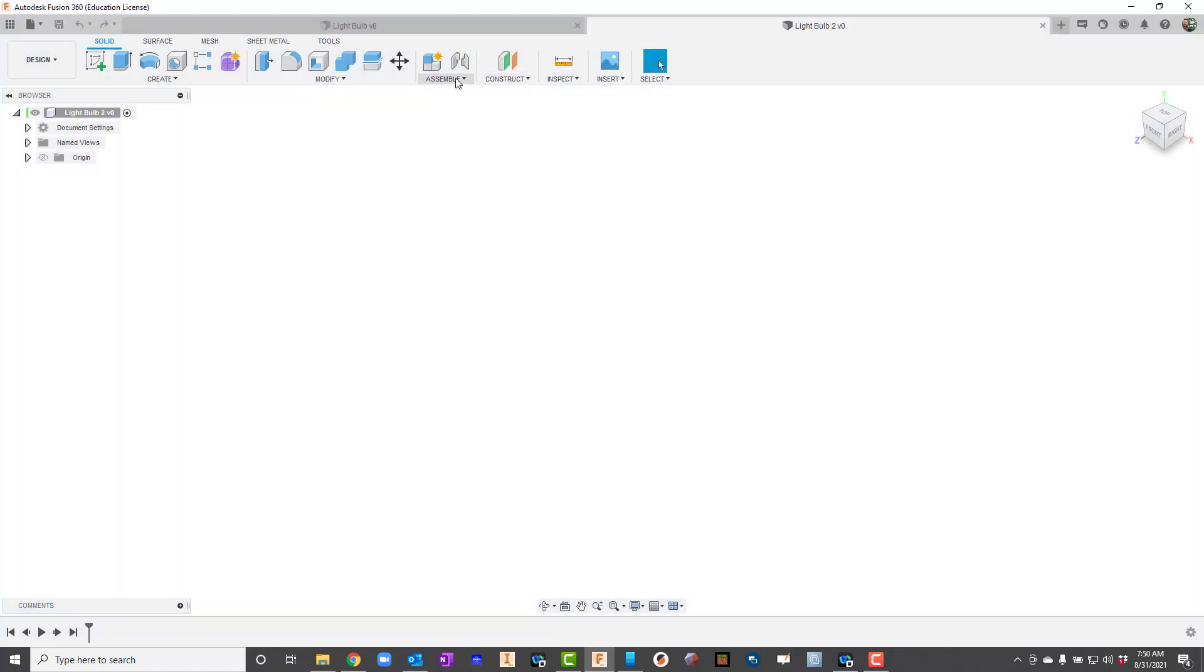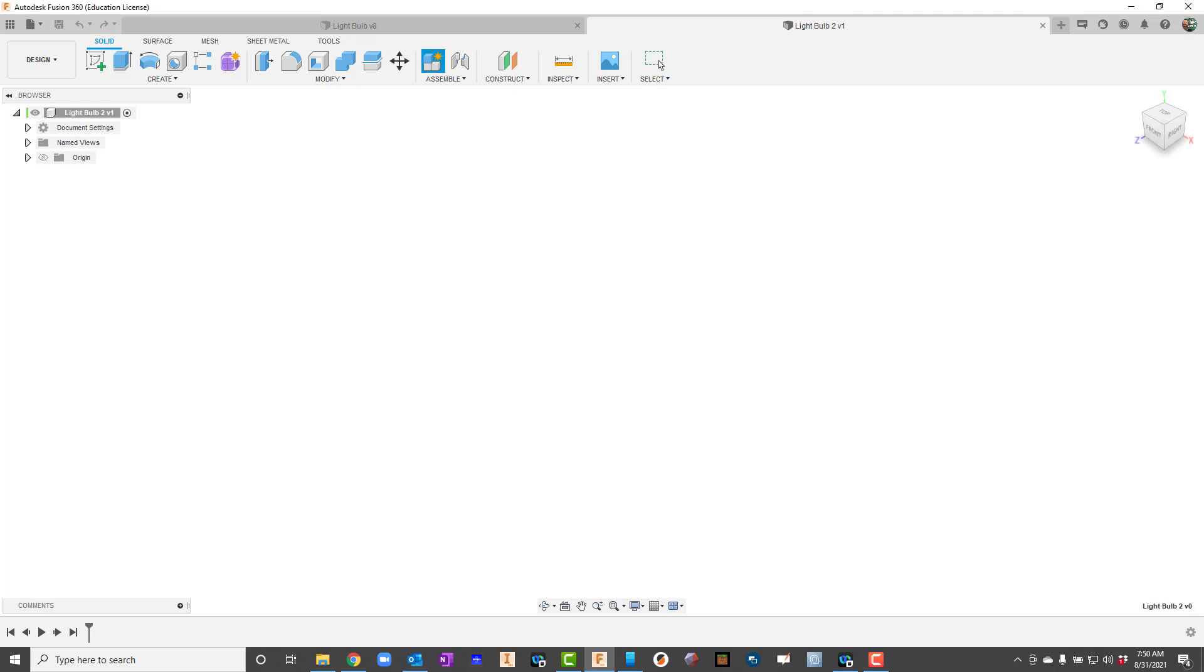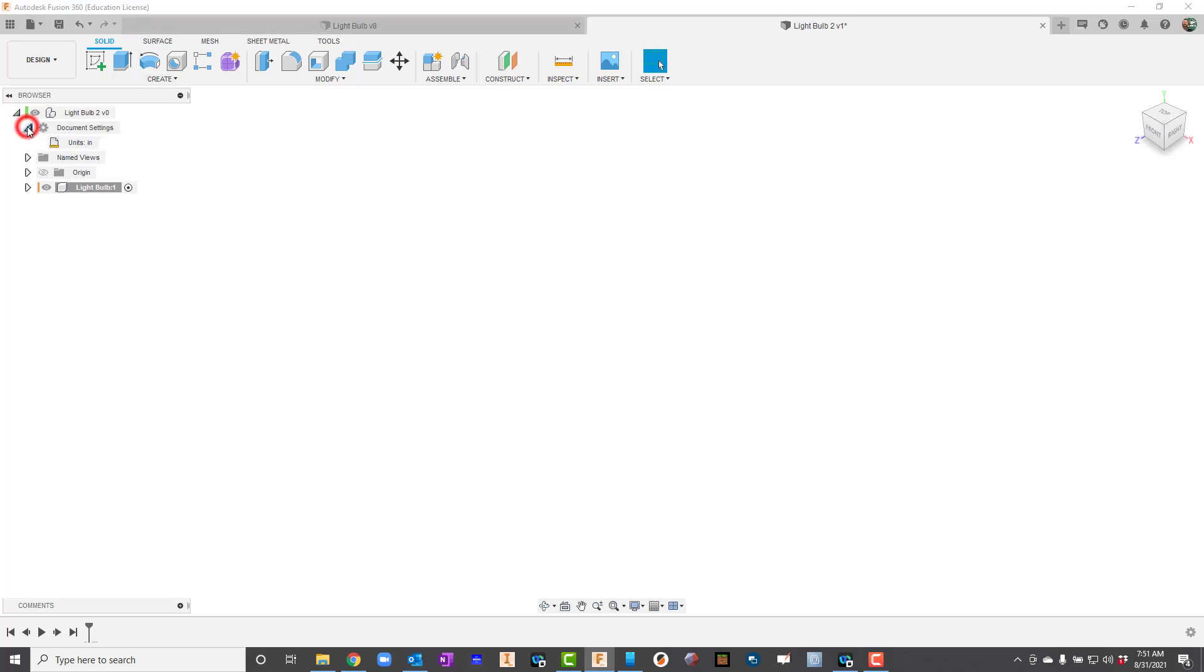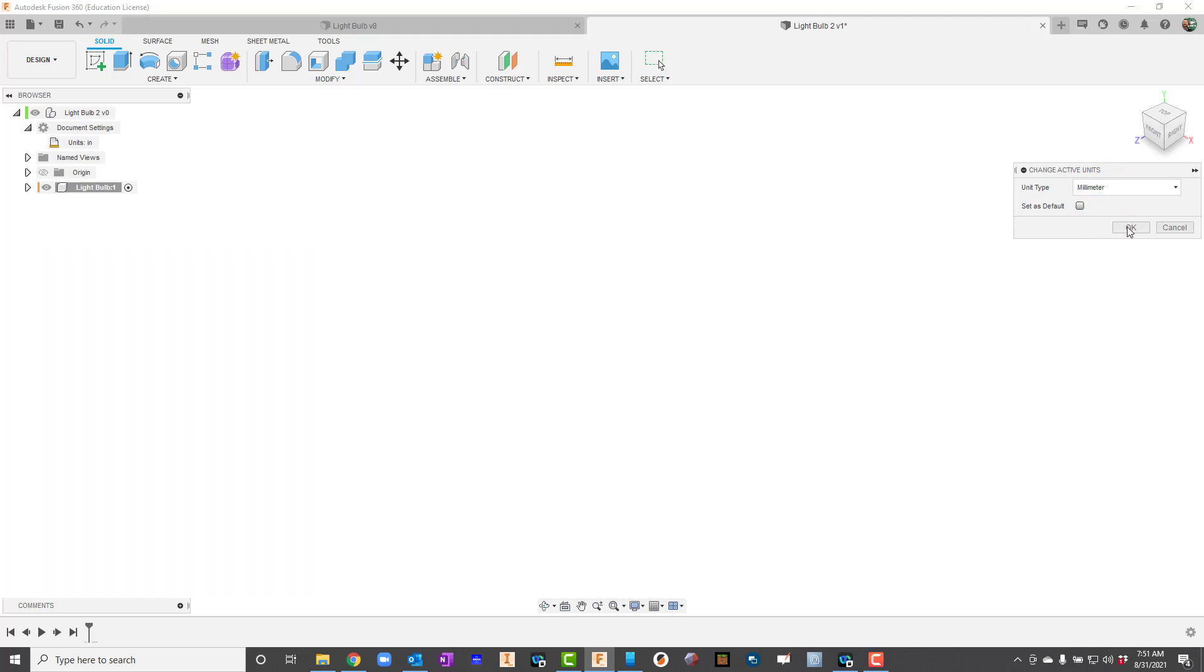I'll go to assemble and say new component. This is all actually just going to be one component, so I really don't need to do that step but I will just because it's our habit. I'm going to go to document settings and change our units. This time we need to be in millimeters. Set that and hit OK.